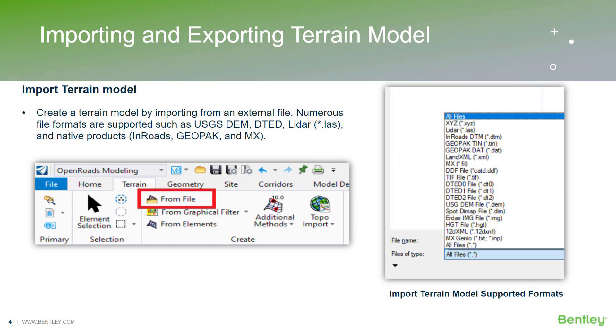Let's get started with our today's first topic: importing and exporting terrain models. There are numerous file formats supported by Open Roads Designer which can be imported into the ORD for creating terrain.